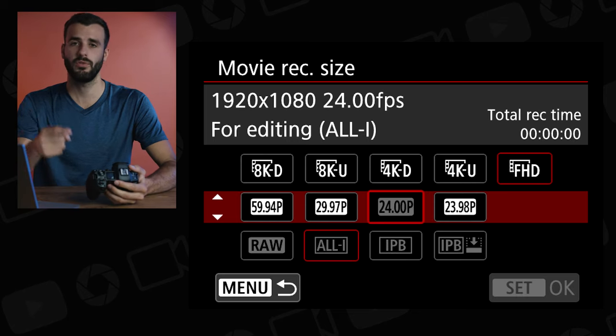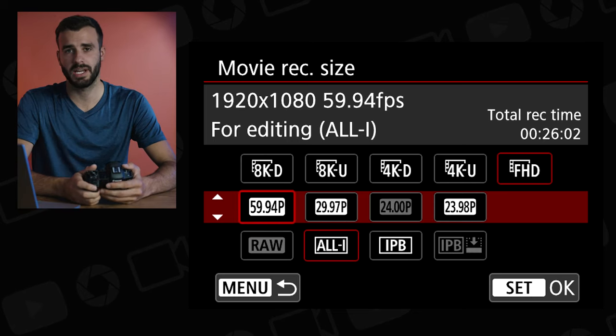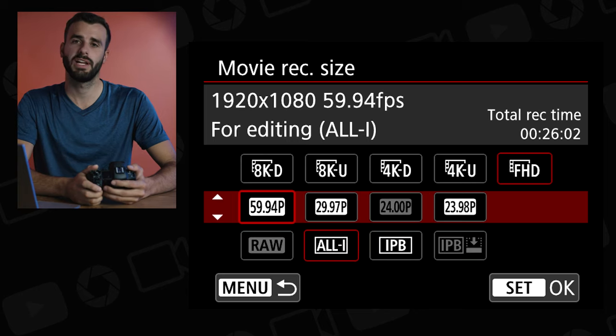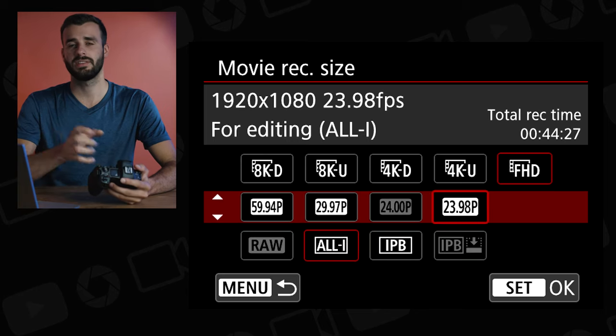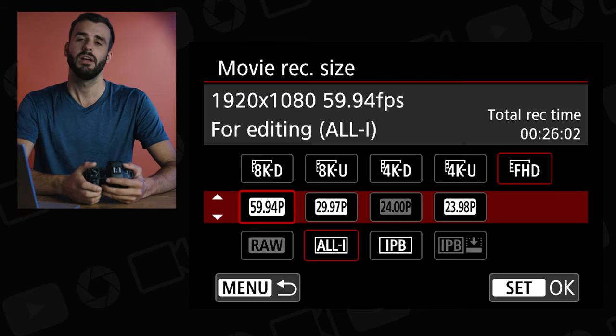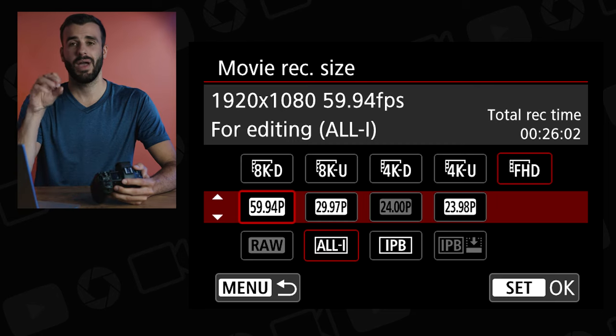Once we're in there, click on Full HD just to understand what they do. You have 24, 30, and 60 frames per second to choose from when you're in Full HD — this is if you are in the US standard, not the PAL standard.